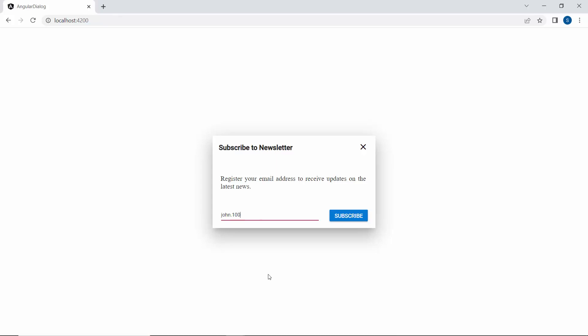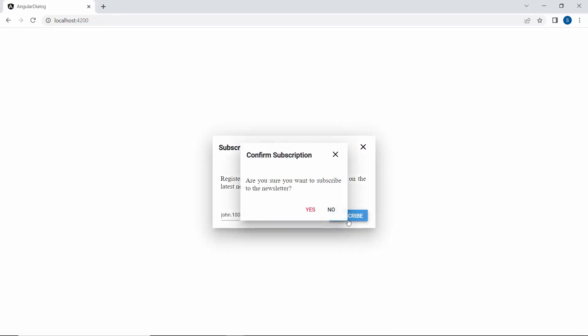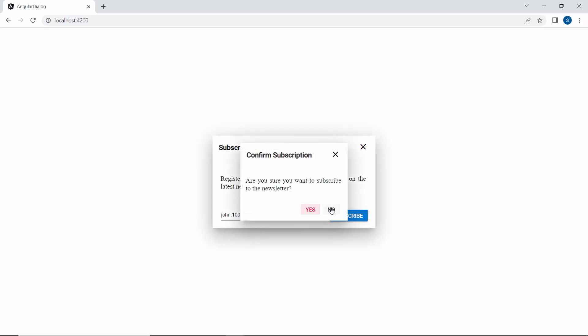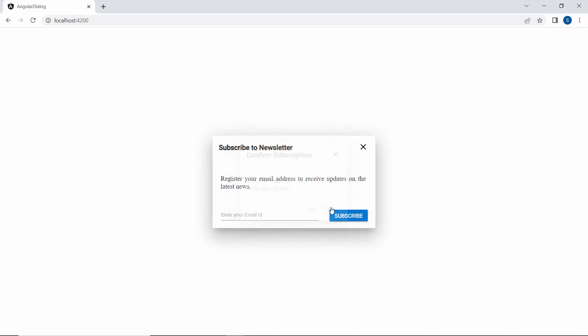In the dialog, I enter an email address and click the subscribe button. The confirmation dialog is displayed with the buttons yes and no. When the yes button is clicked, the subscribe and confirmation dialogs close. If I click the no button, the textbox value resets and the confirmation dialog alone closes.